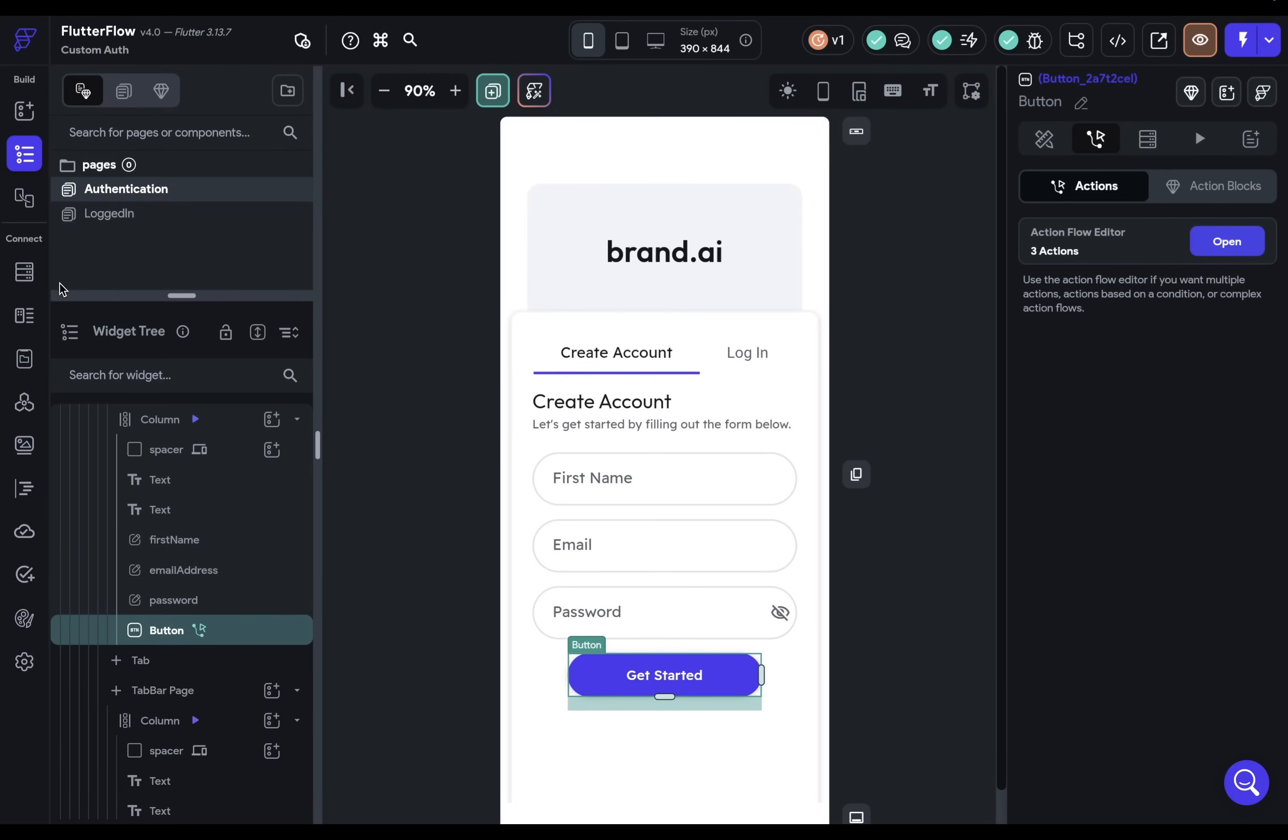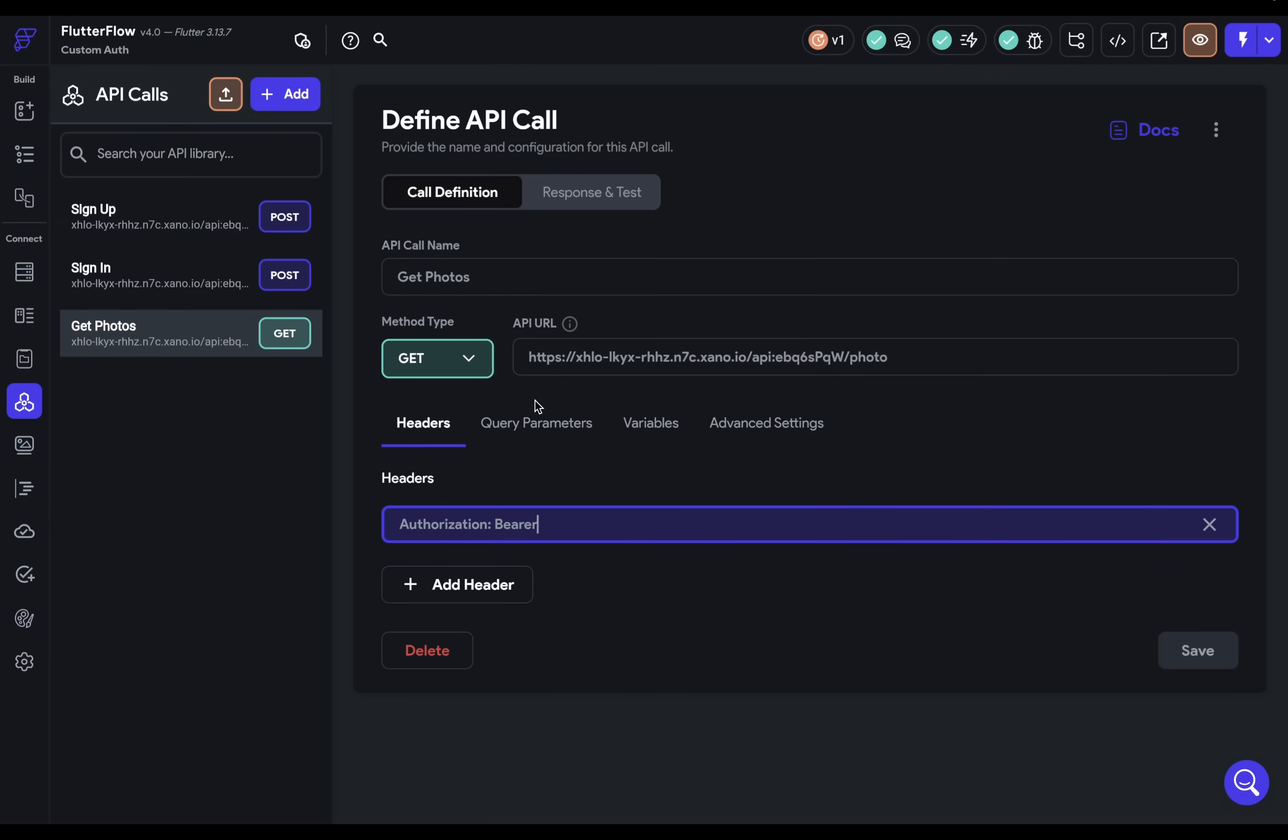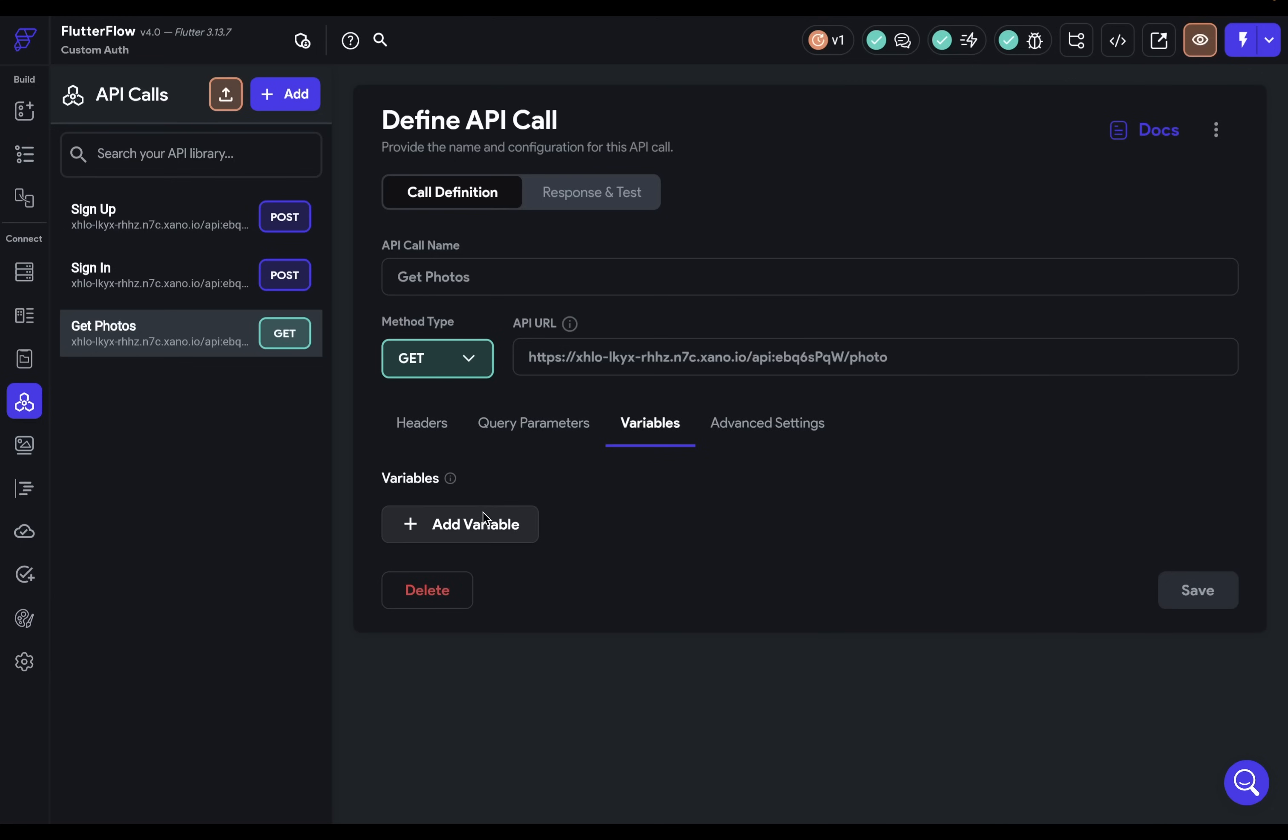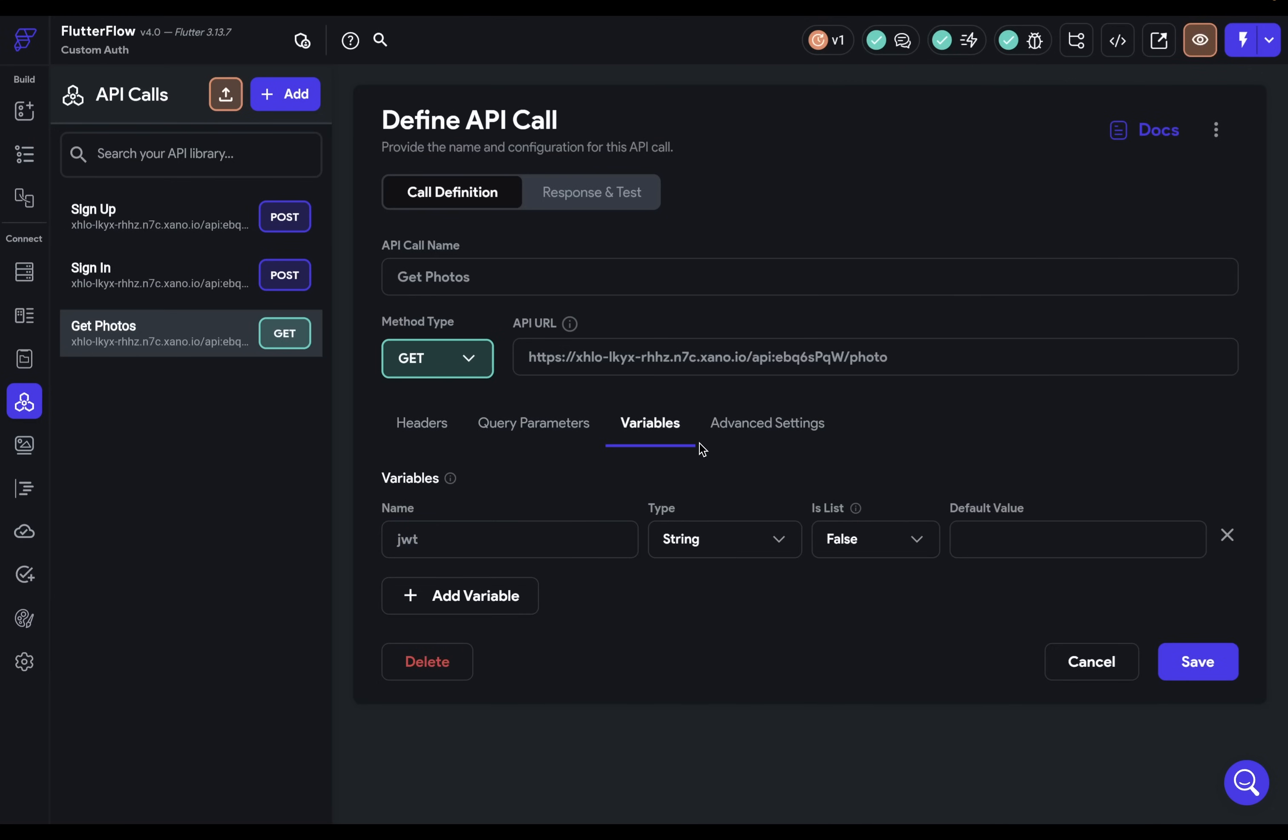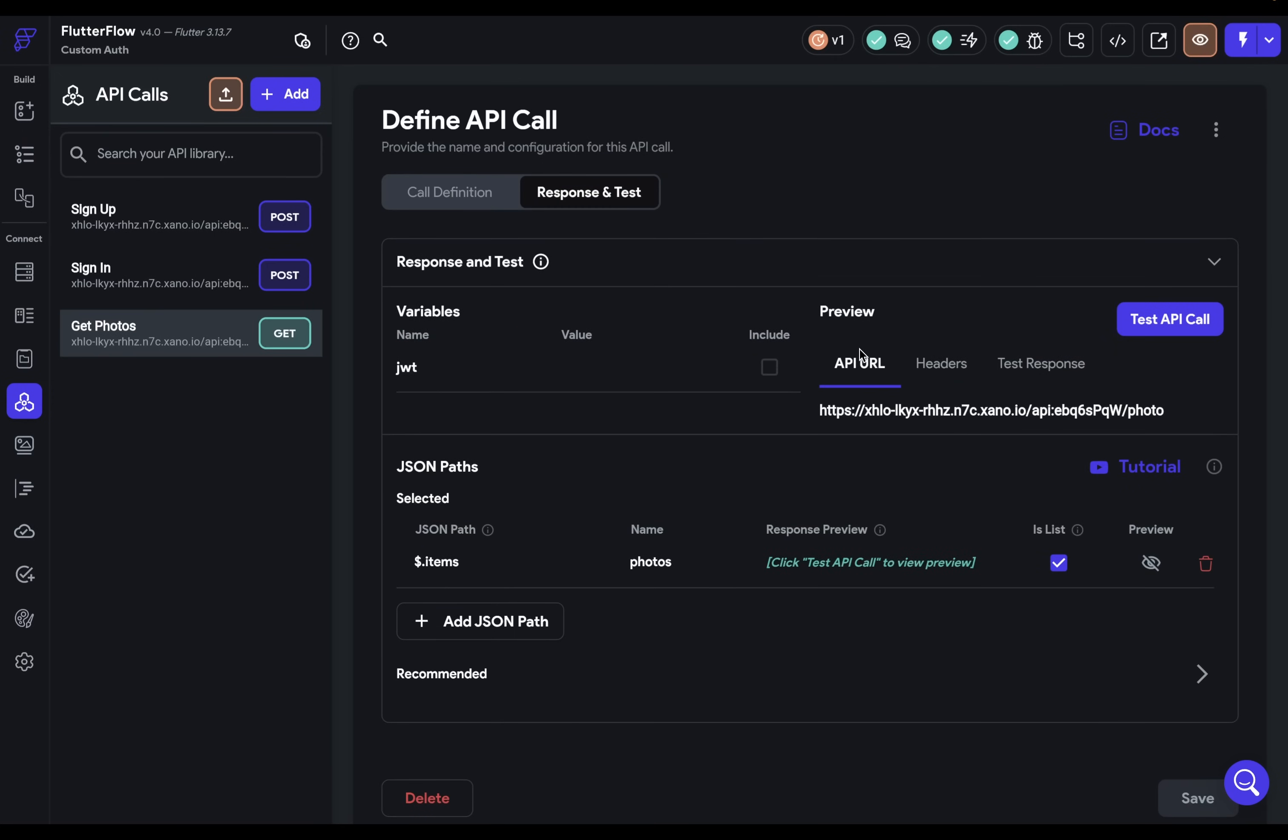We're going to go into our APIs and we've got this get photos endpoint. So the URL is correct here. And then we just need to add our header. So we're adding this authorization and a bearer token right here. Of course, this needs to be a variable because it's going to be different for each user. So let's come over to variables here and define a variable that we're going to call JWT and string. And now we can reference that in our header. So space and JWT. So let's save that.